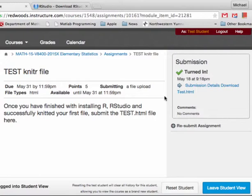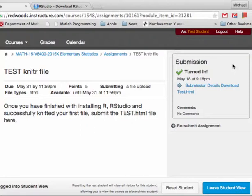That was a lot to digest rather quickly. Feel free to watch this as many times as you need. You also have the option of sending me questions, or better yet posting questions in the discussion area for this module. I'll try to get back to you very quickly.